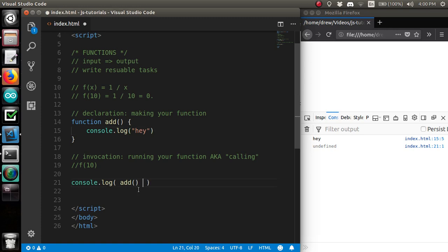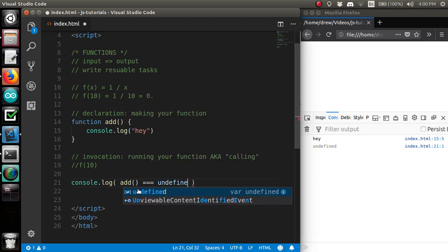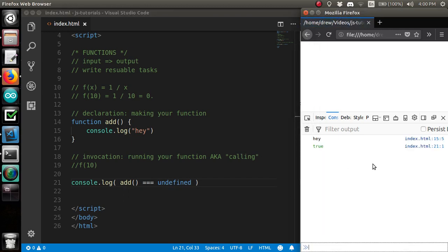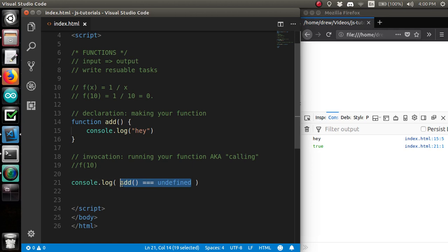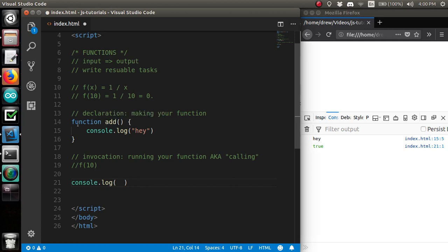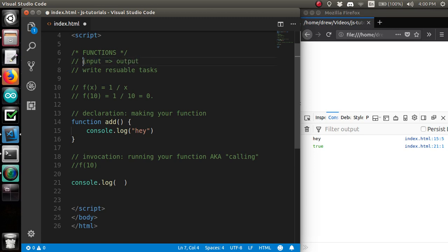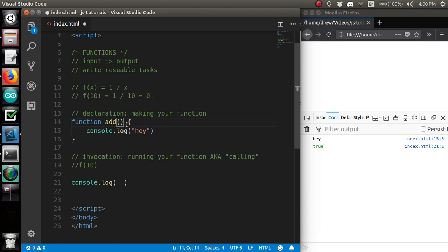And so undefined is actually a type in JavaScript, and you can check to see if something is undefined. In that case, the result of add is undefined. So yeah, this use of functions is primarily for writing those reusable tasks. I mean, obviously, reusable tasks can take inputs and outputs. You might have a function that giving it a word, it capitalizes it as the output or something. But you don't have to have inputs and outputs. You can just have it execute some JavaScript code. That is perfectly fine, too.